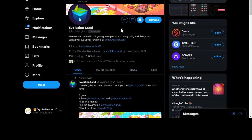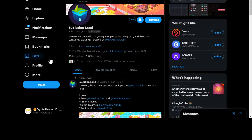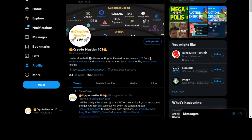Be sure to like and subscribe to my videos. Follow Evolution Land at evolution_underscore_land on Twitter. Follow me — I'm Crypto Hustler on Twitter. Check out my videos and the YouTube playlist with everything Evolution Land. Thank you guys, have a great day, peace.